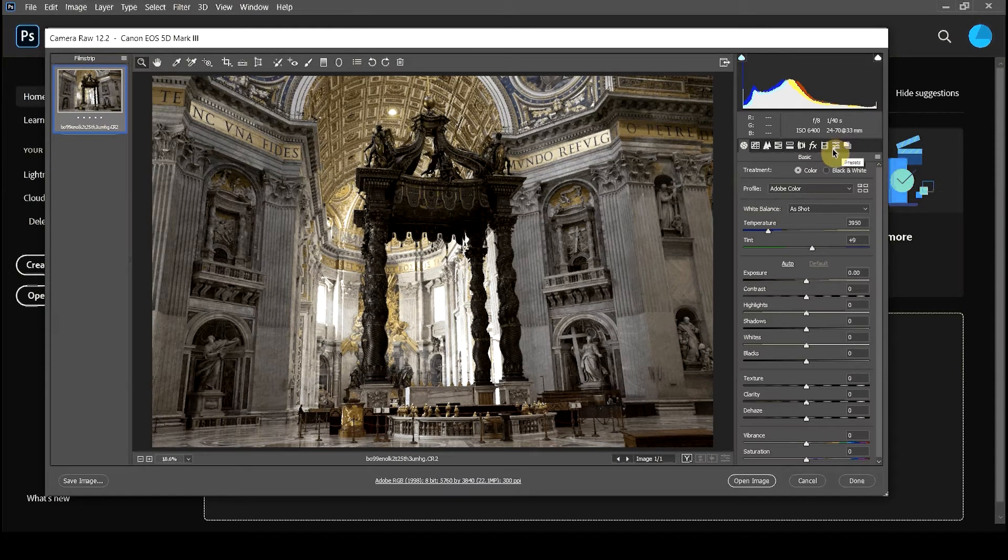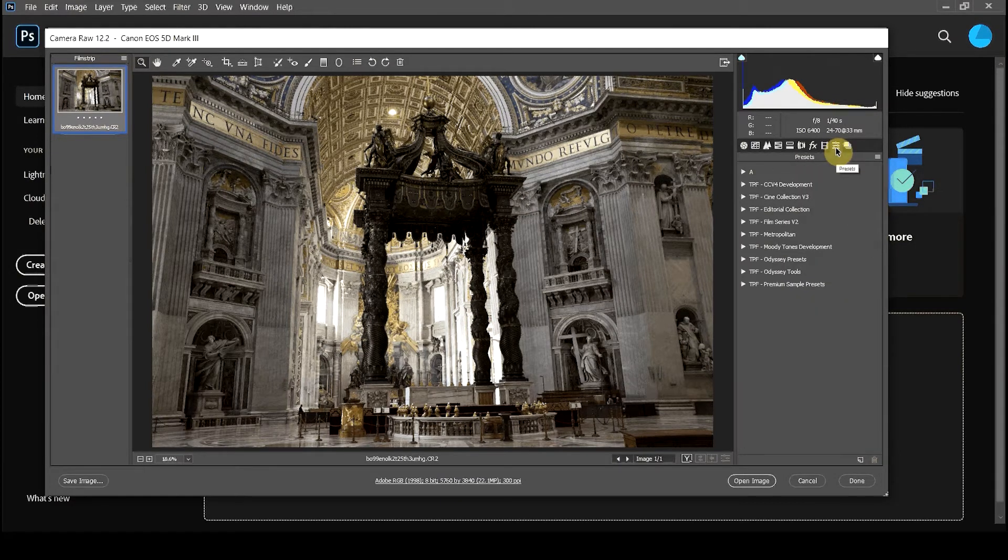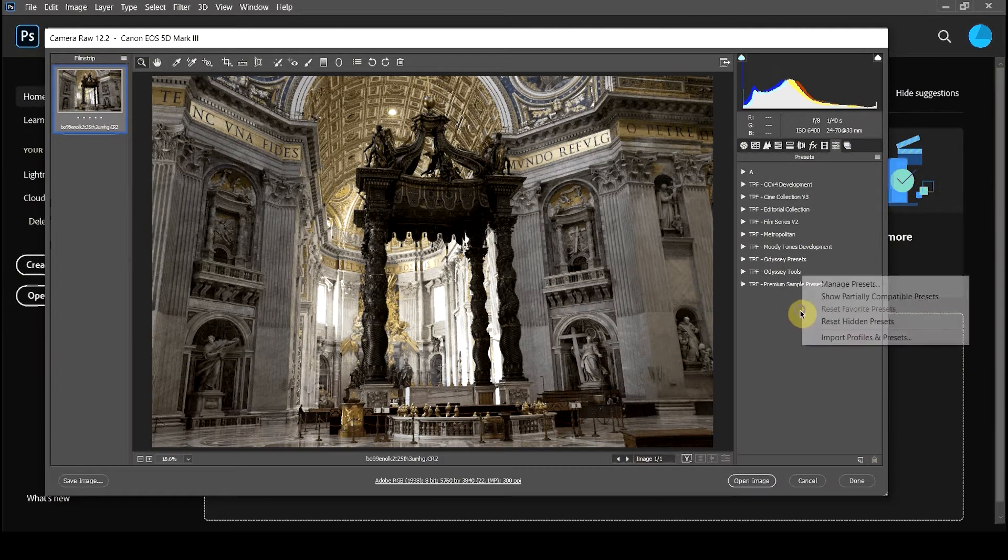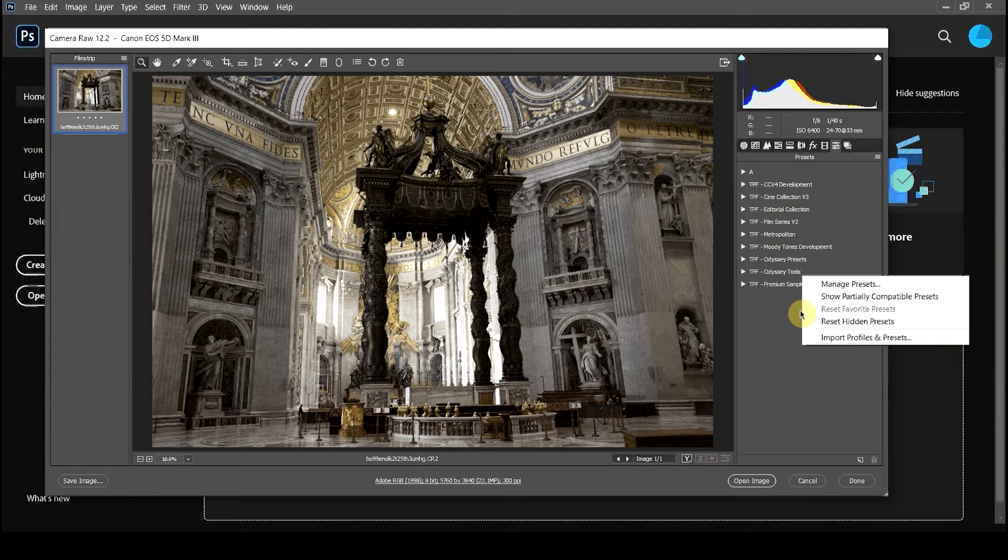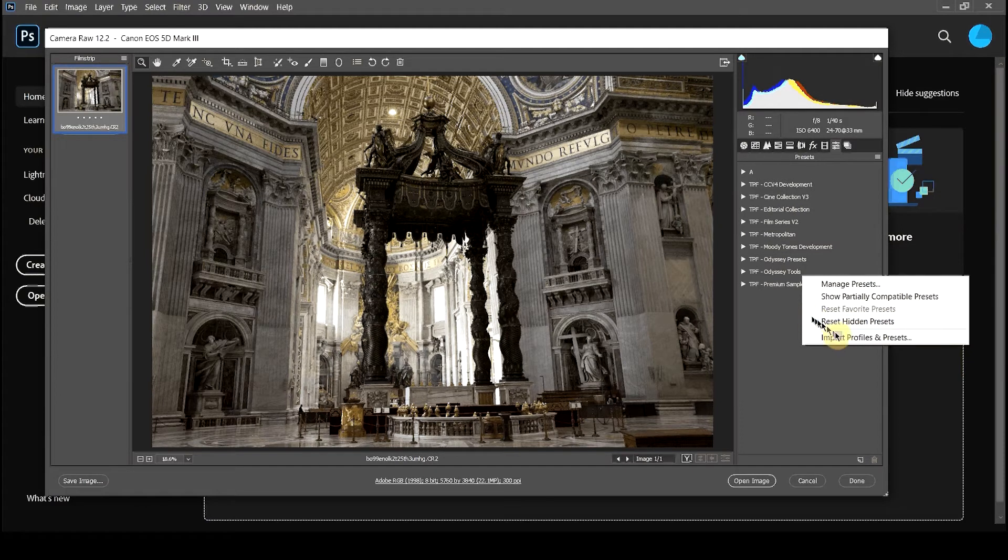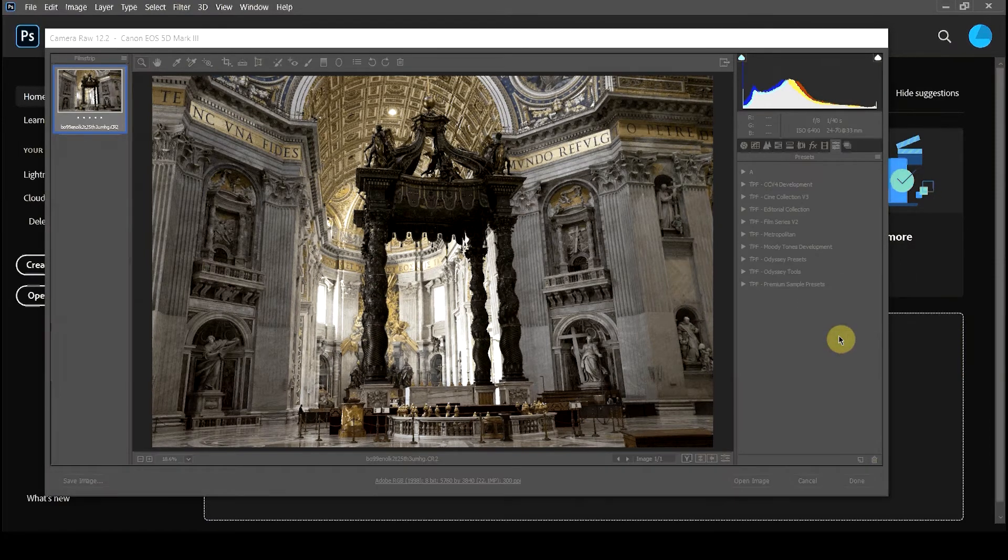We want to go over to the Presets tab and right click or control click on a Mac and choose Import Profiles and Presets.